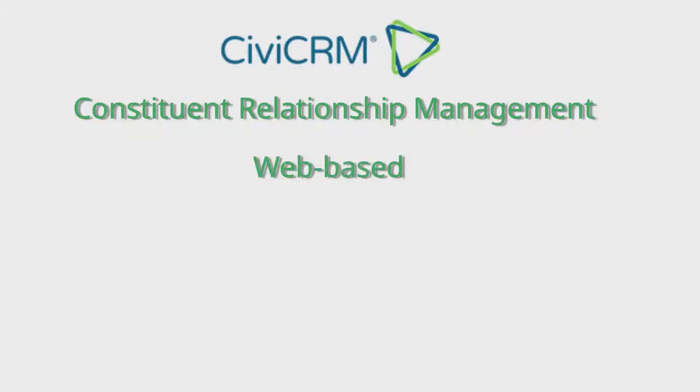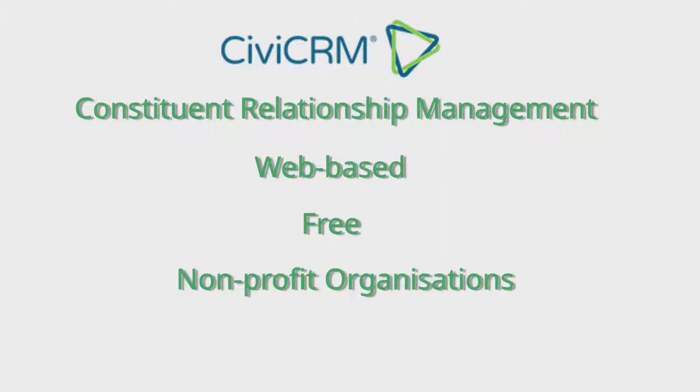CiviCRM is free and open-source web-based constituent relationship management software. It's primarily geared towards non-profit organizations.